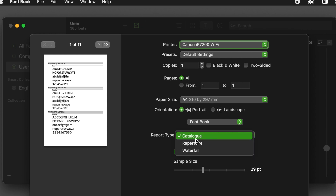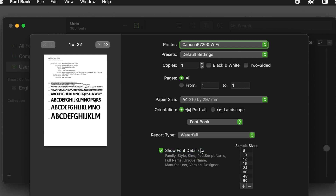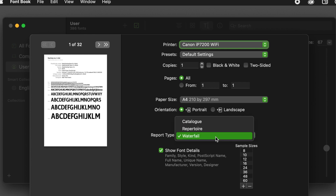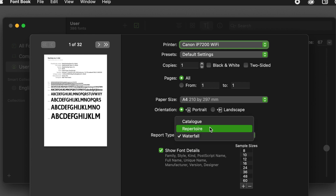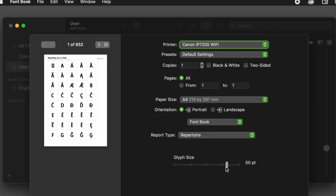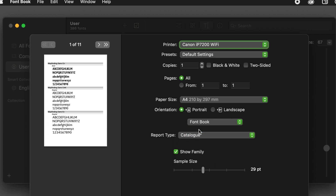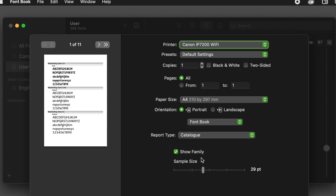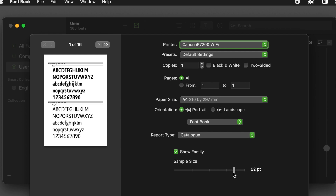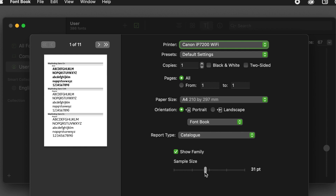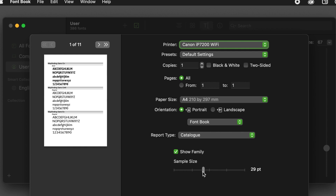You can choose between a waterfall view as shown here, a character set view where you can define the glyph size, and there is a catalog view to show a basic alphabet of each font. And again, we can send that to a printer or open it as a PDF.